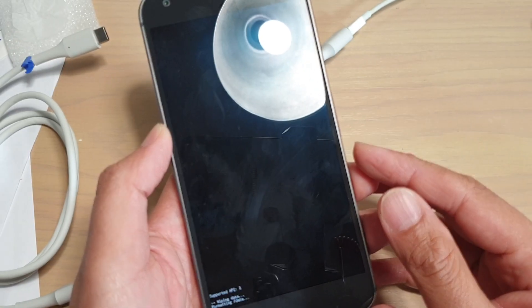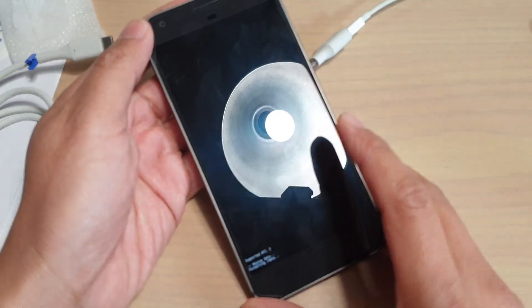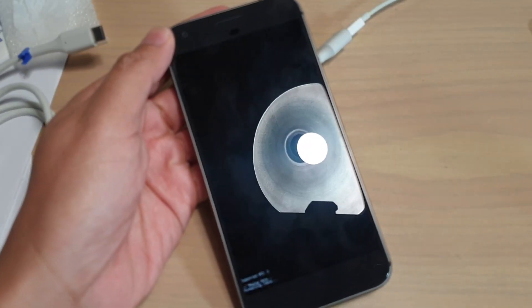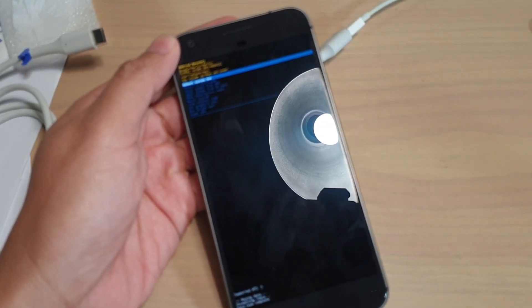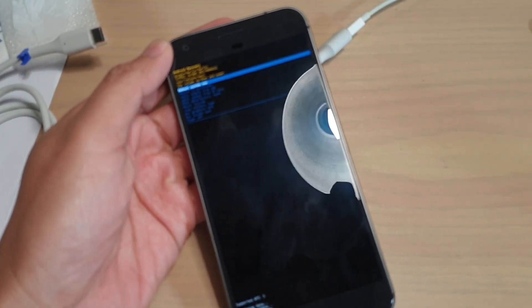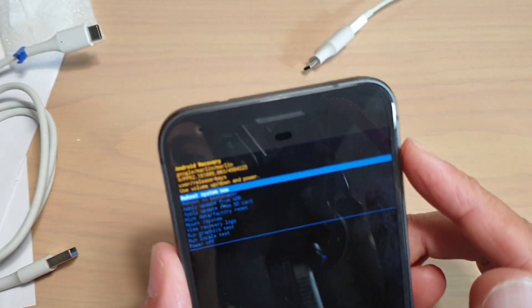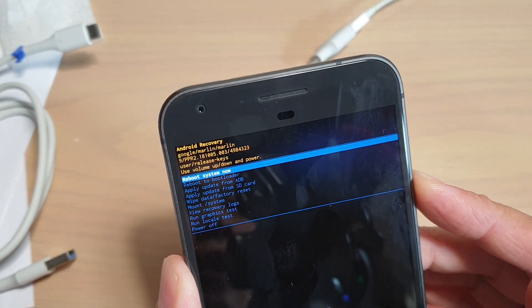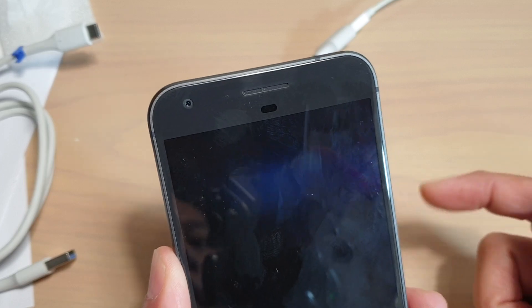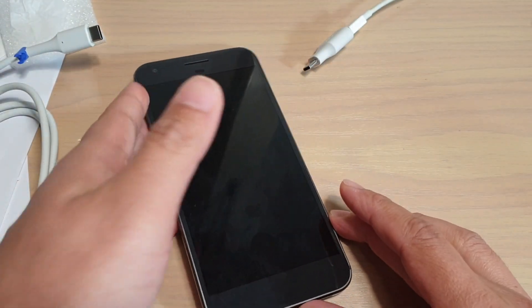That's it, thank you for watching this video. Please subscribe to my channel for more videos. Once you see this screen, just simply press on the power button to reboot the system. That's it, thank you for watching.